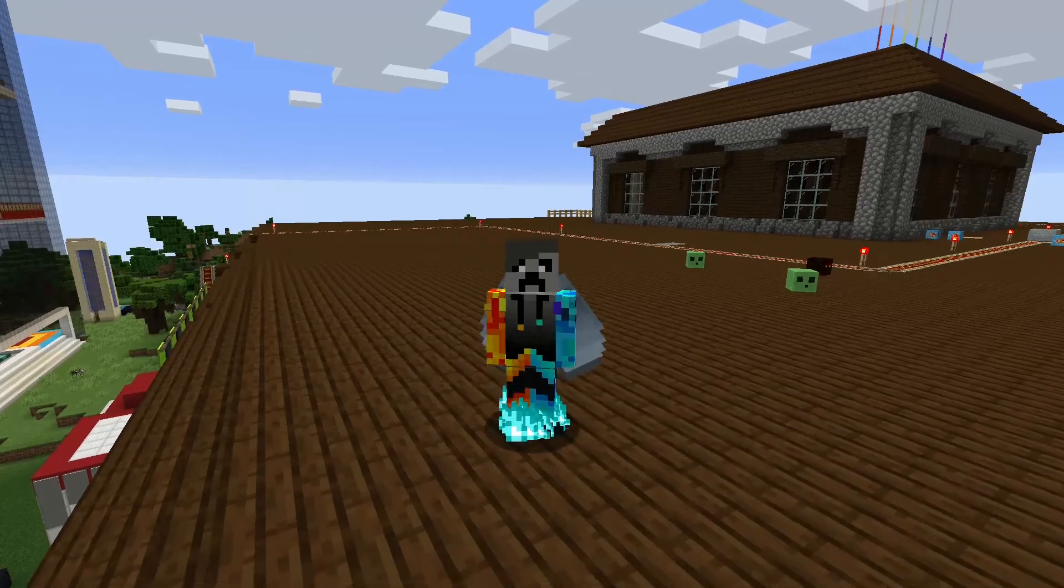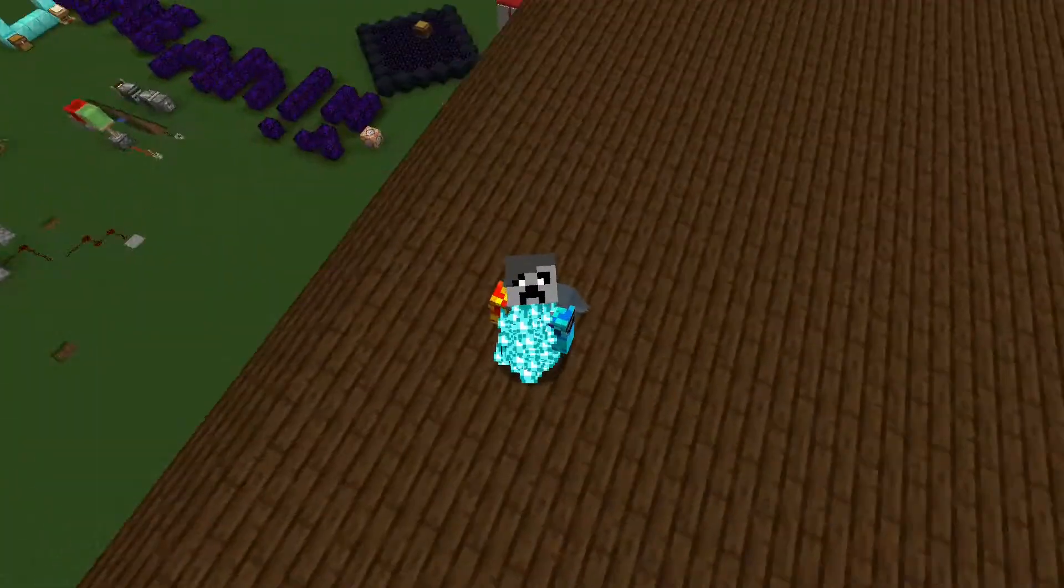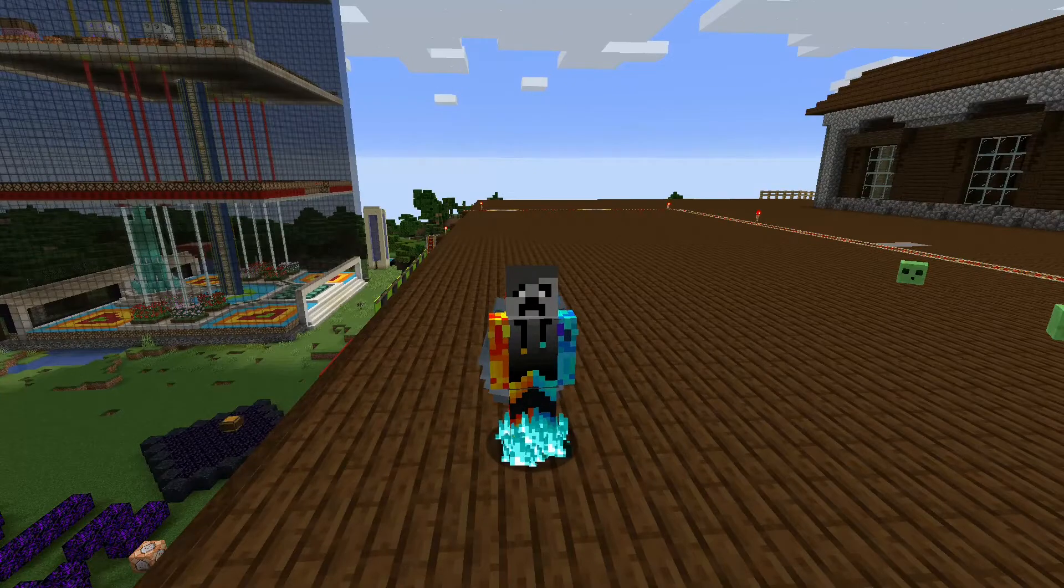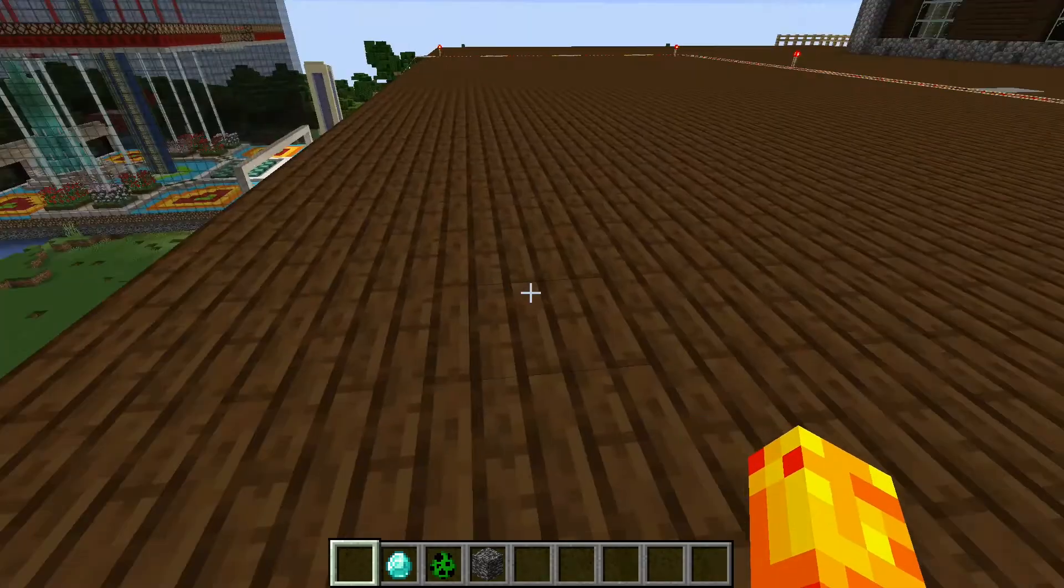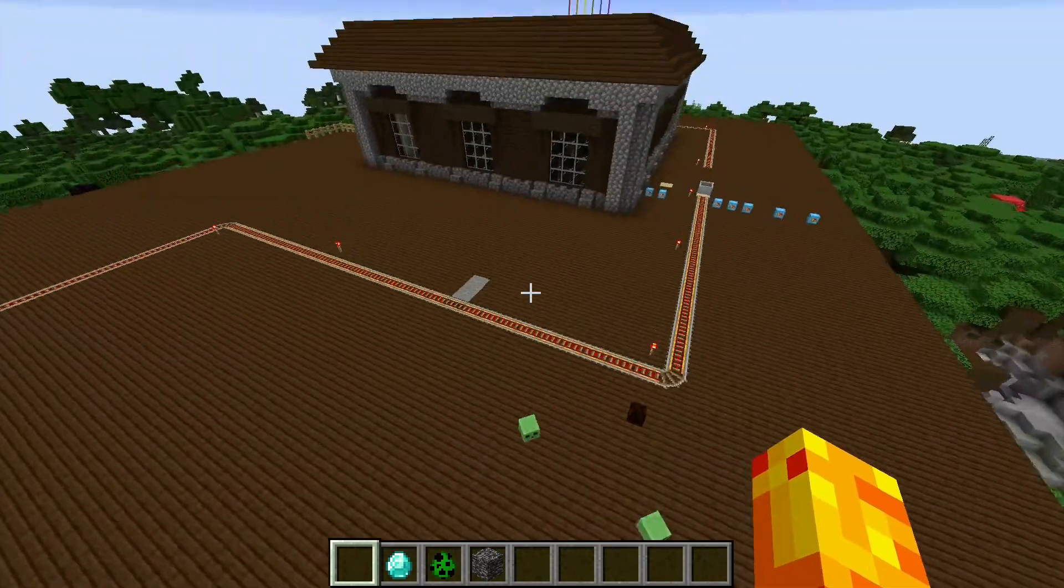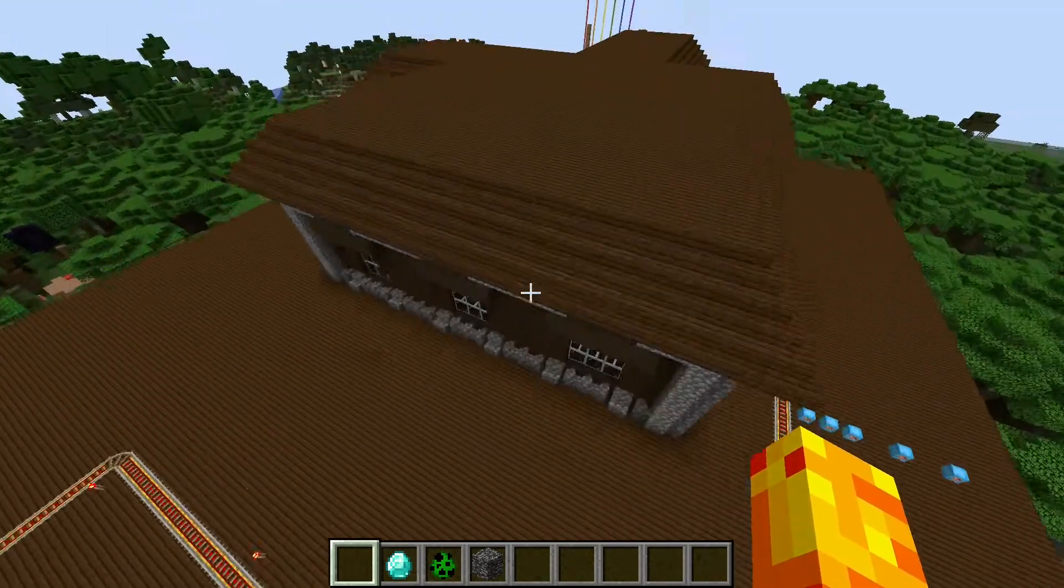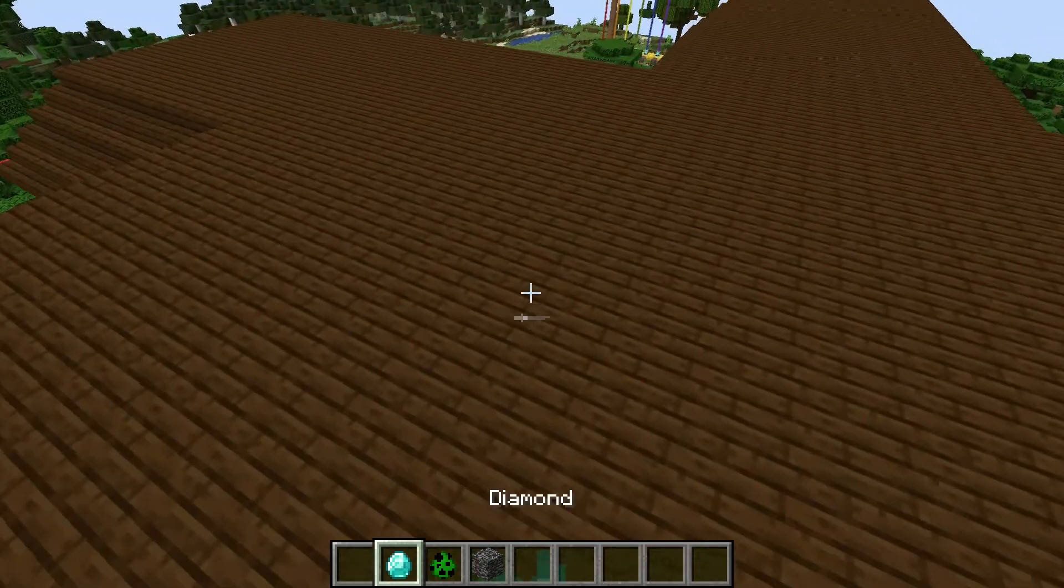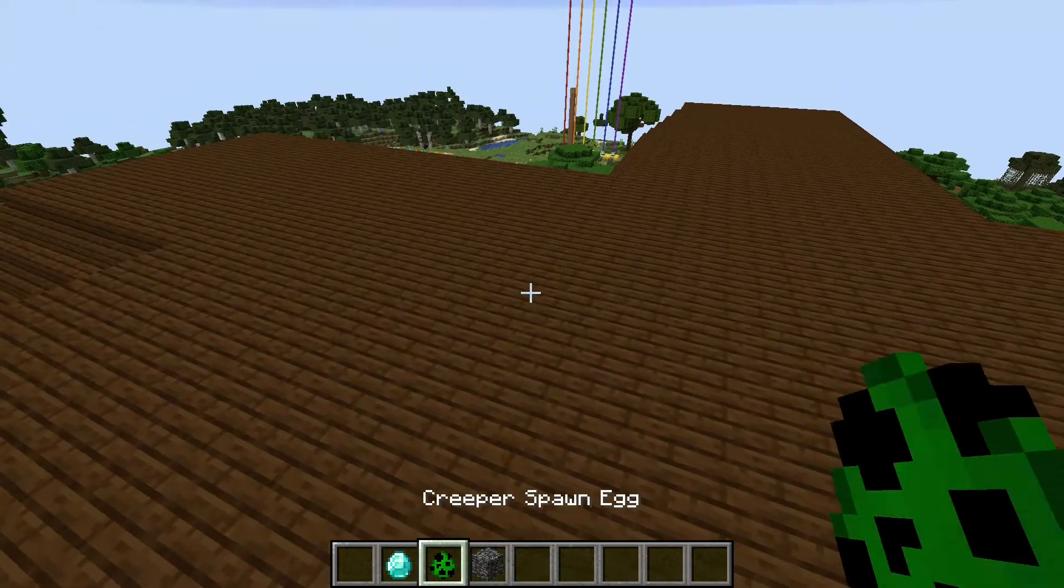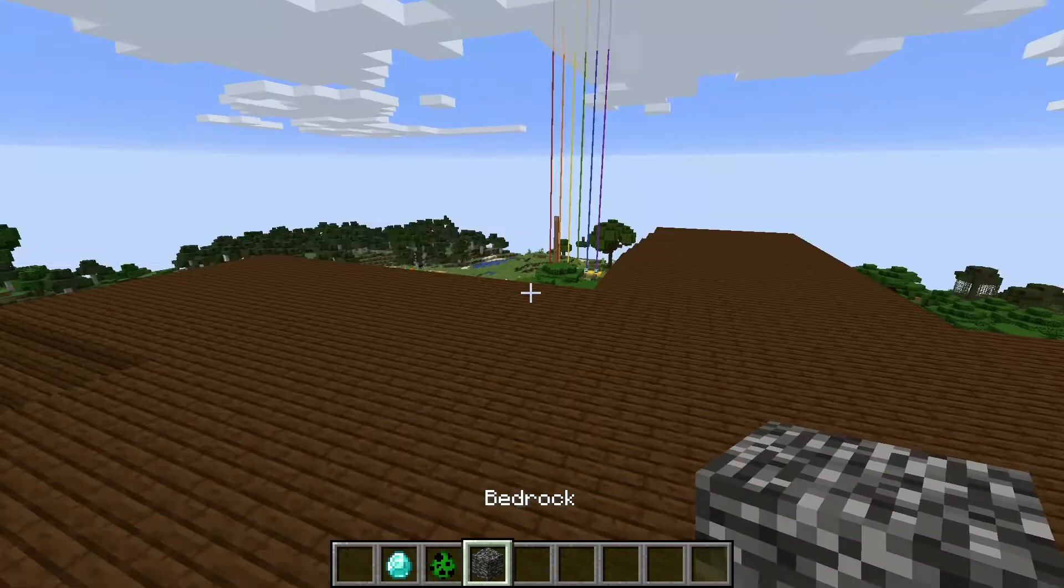Hello, welcome to another video. In today's video I am going to be showing you how to make your own resource pack. A resource pack changes the look of something and I'm going to be changing the look today of diamonds, creepers, and bedrock. Let's get started.